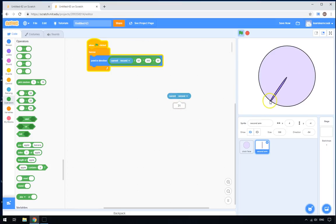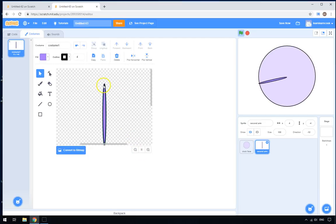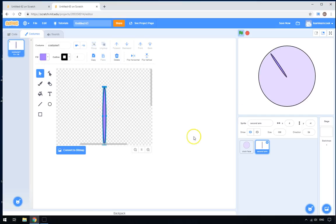My clock arm is a little bit too long, so I'll click Costumes, go to the top of the costume, and make it a little bit smaller. There we go — however you want it. That's perfect.